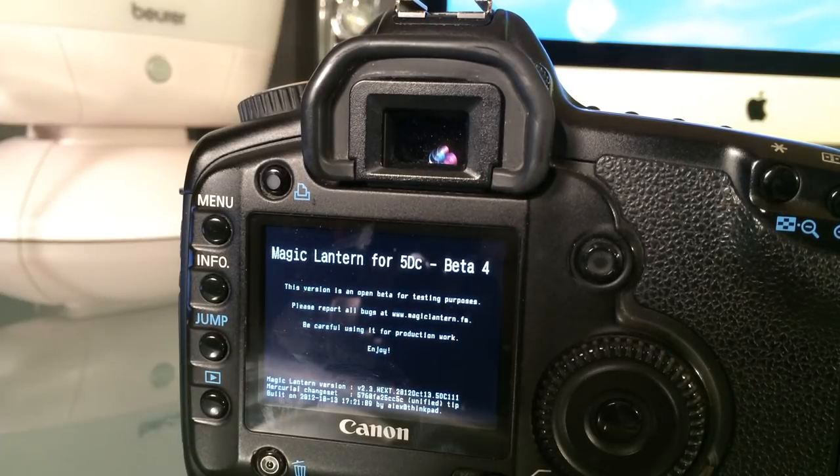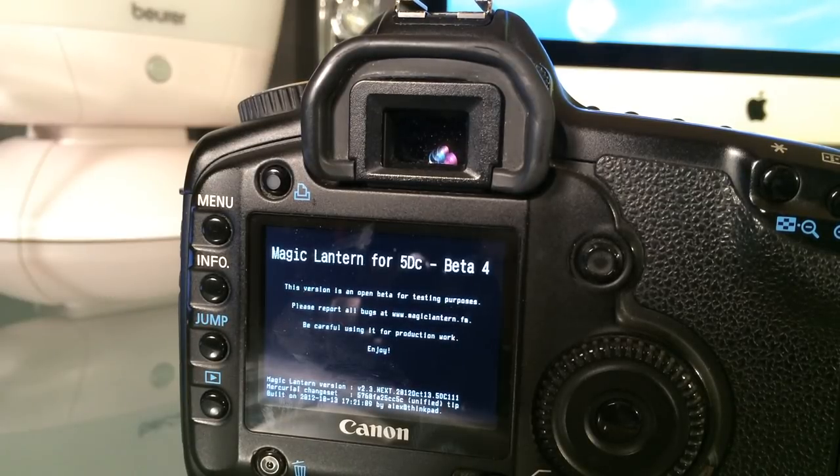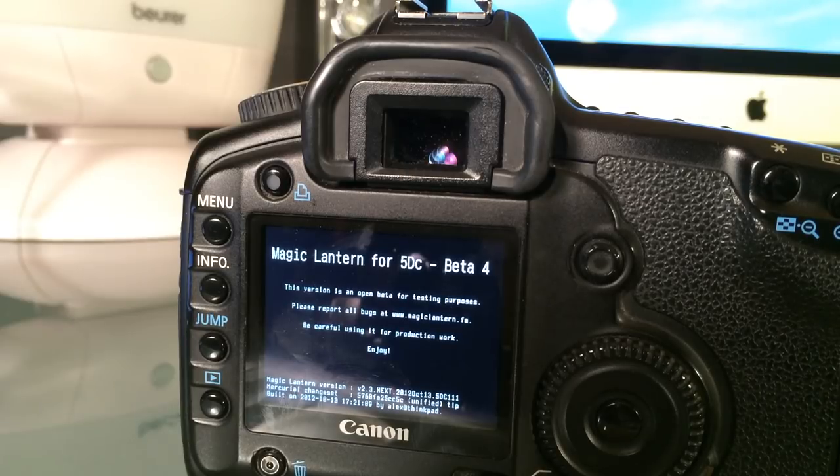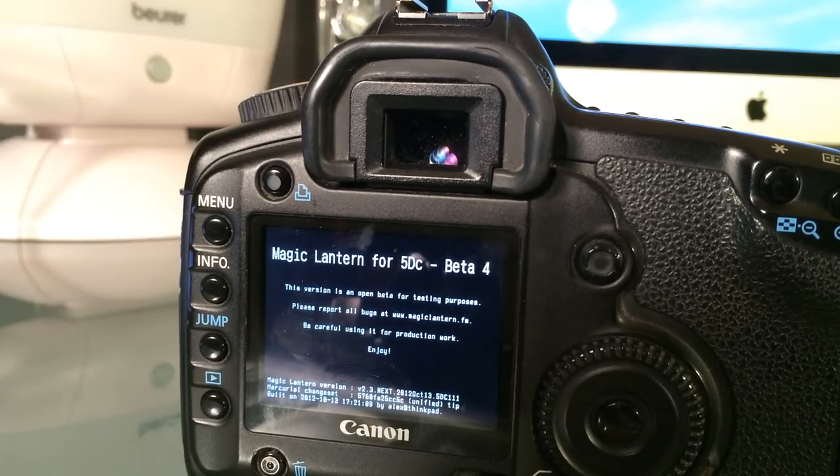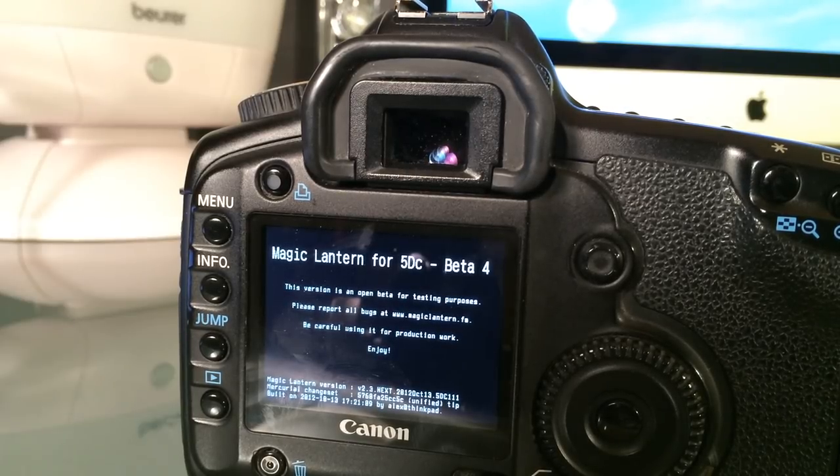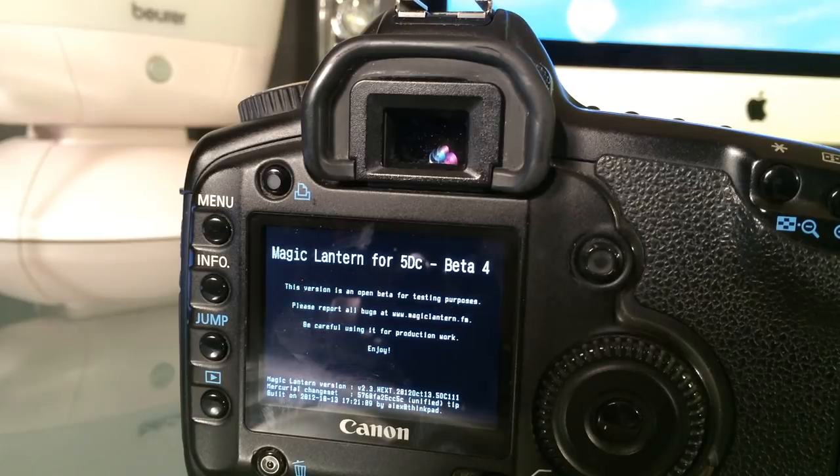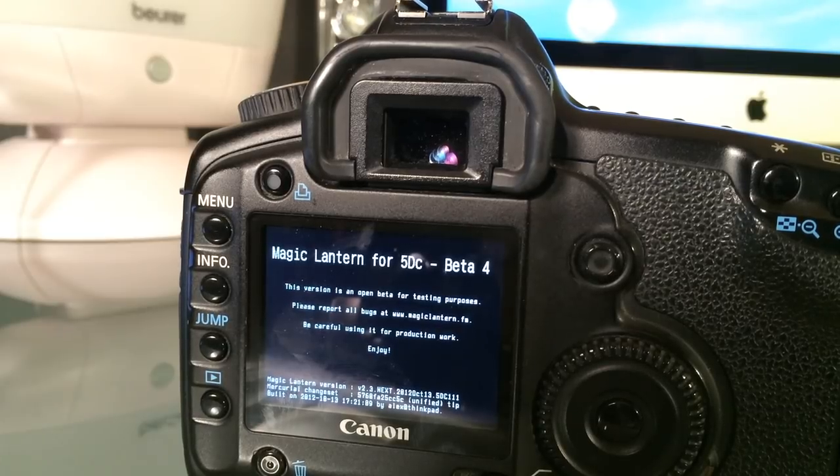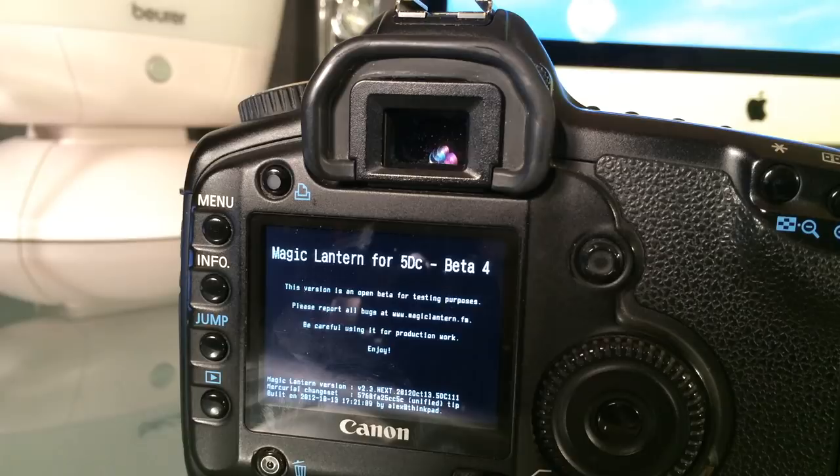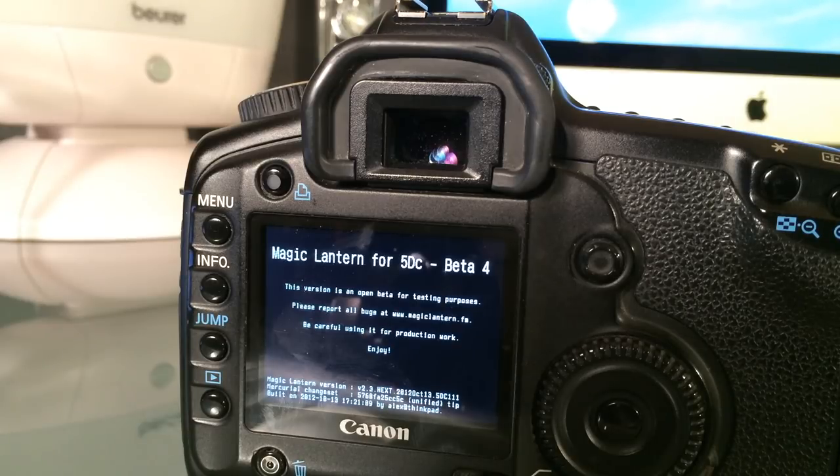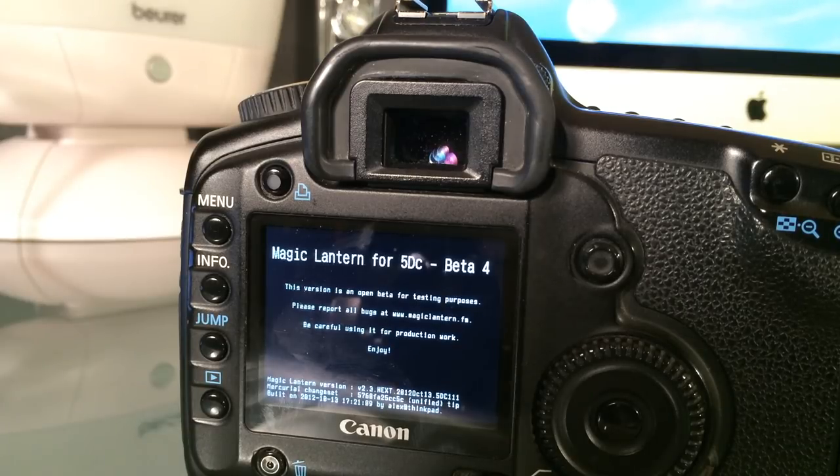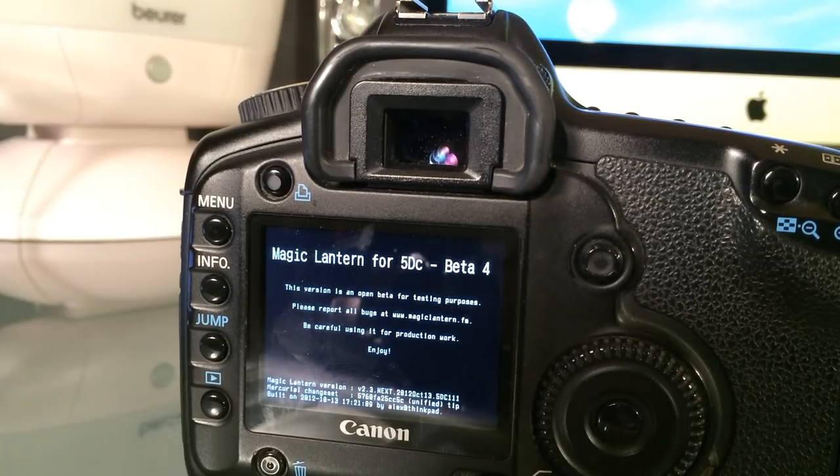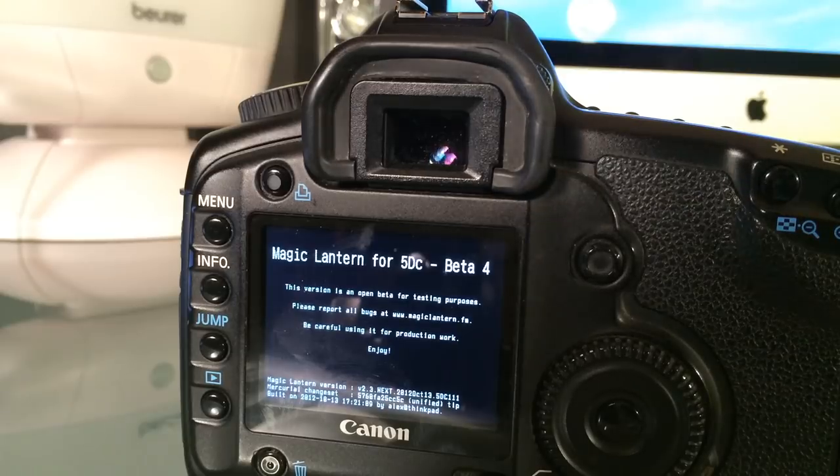But besides that, you are ready to go and use the Magic Lantern features. In my case, I am most interested in the intervalometer that can be used for doing time lapses. I think that's a really cool feature. I hope you enjoyed this video and got something out of it. See you soon. Thanks, bye bye.